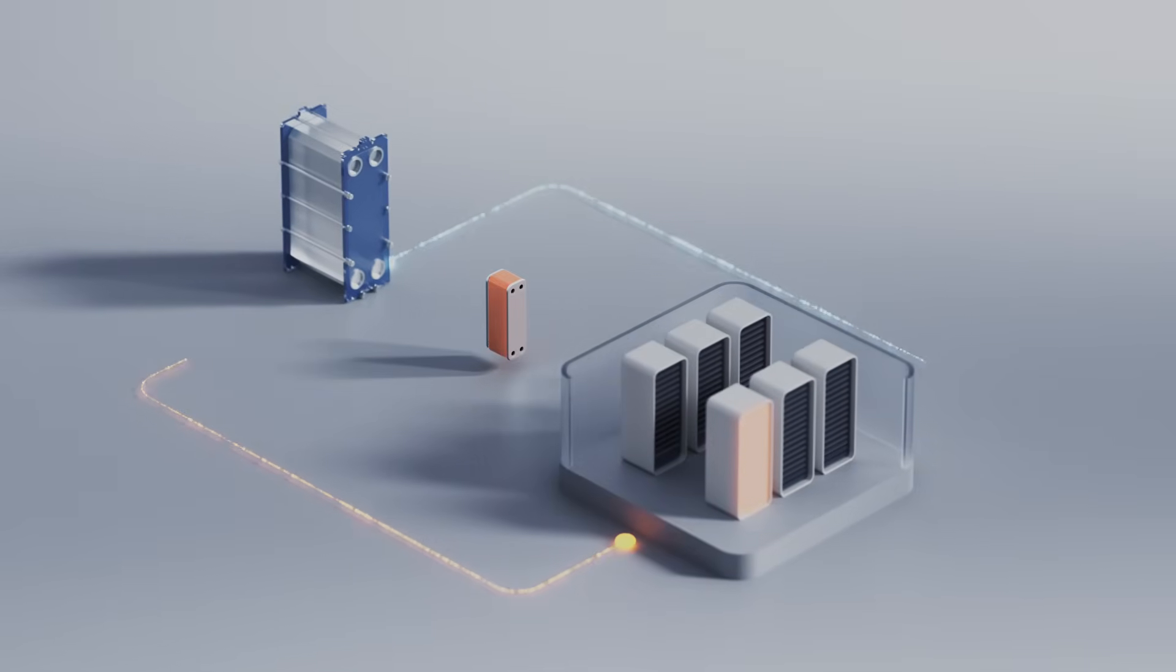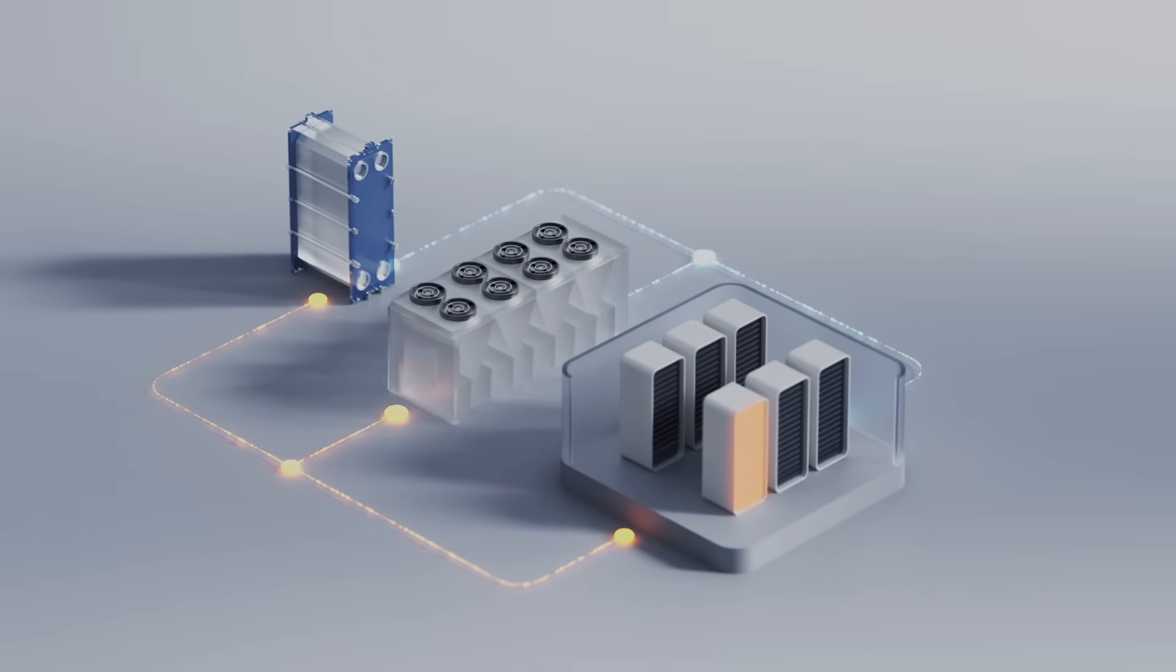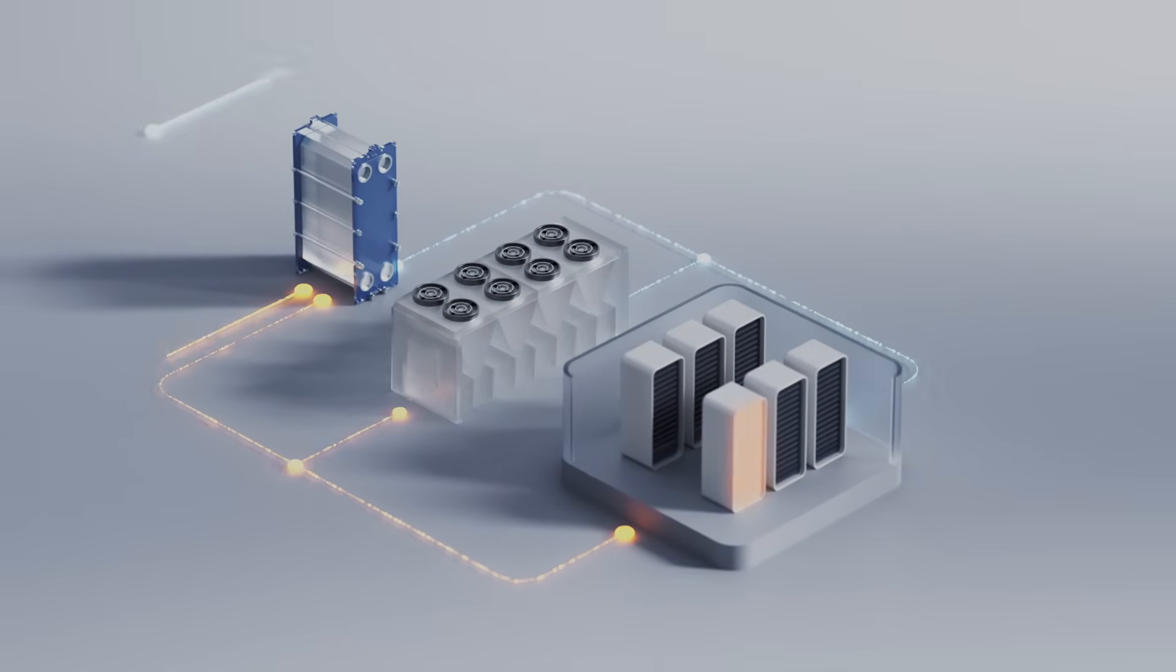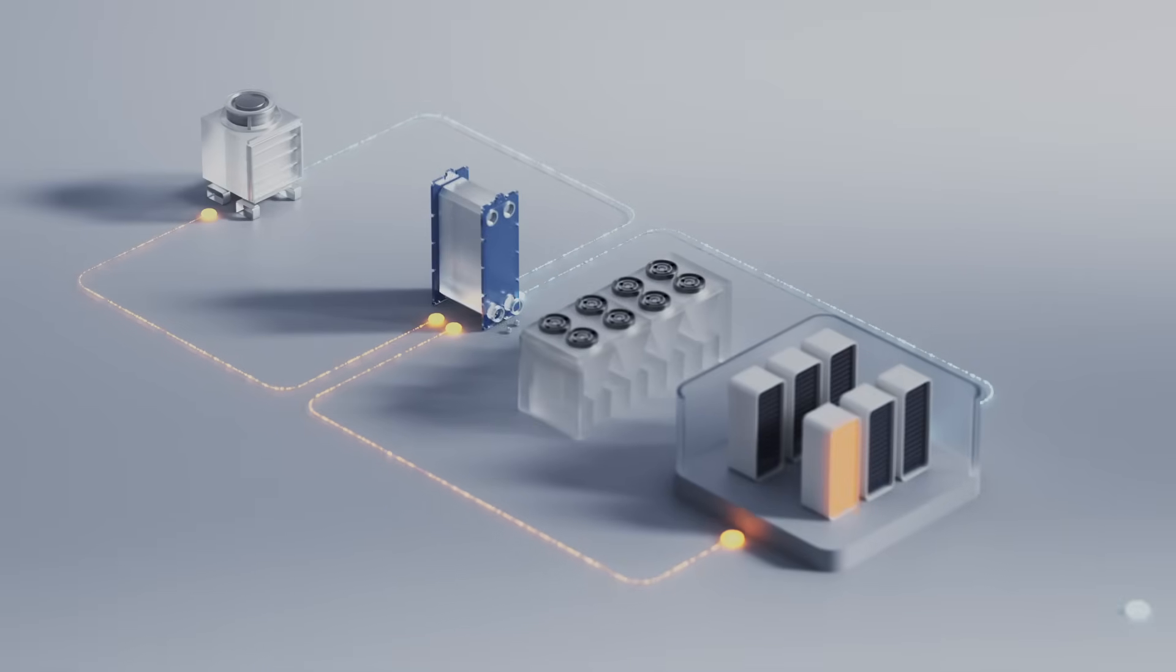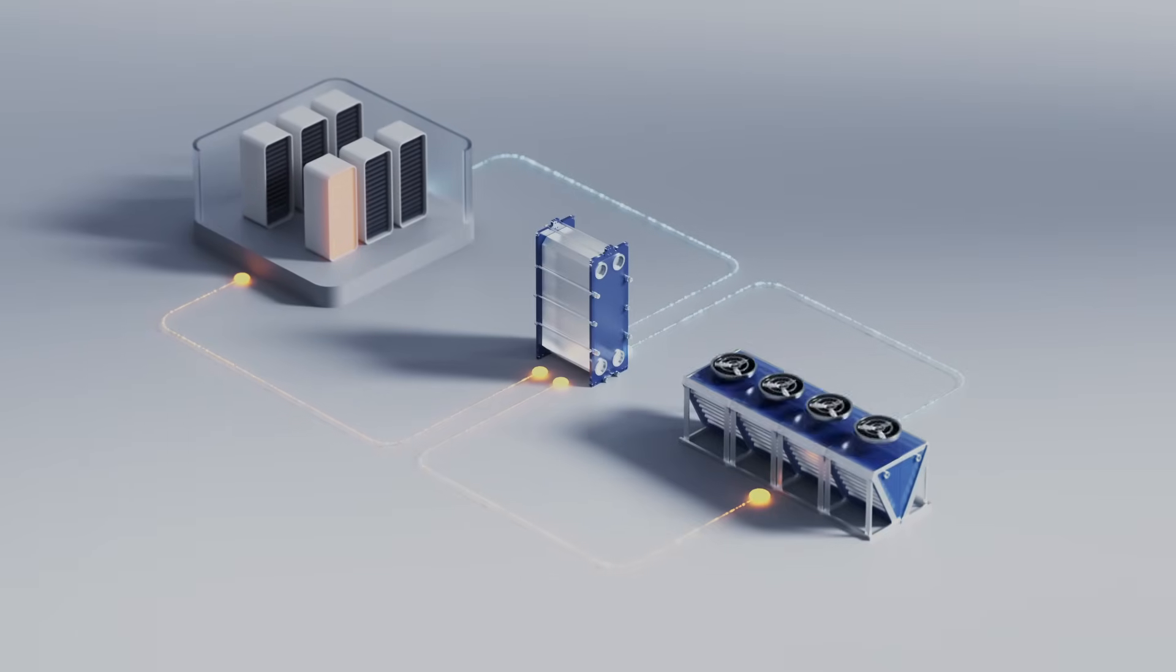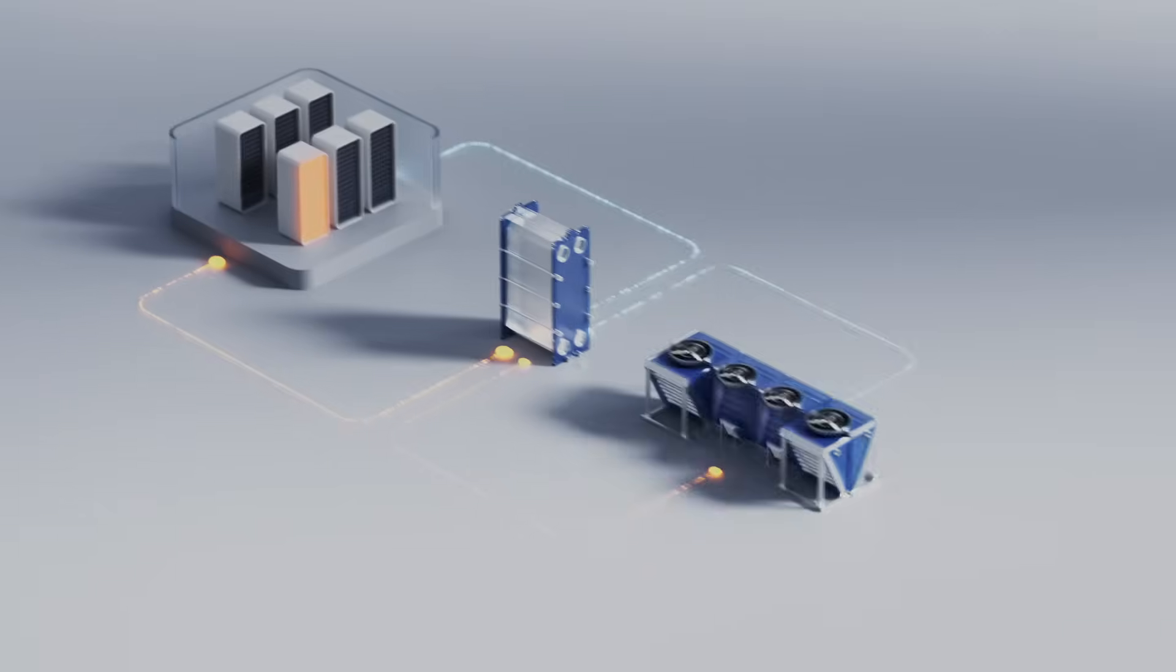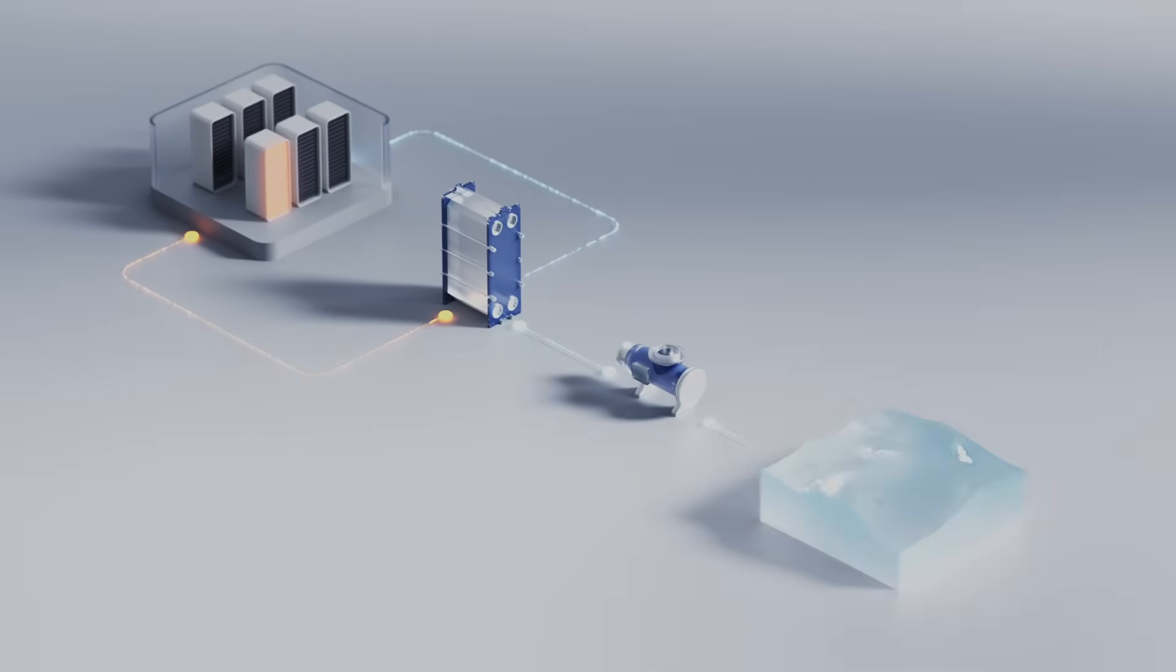Compatible with common cooling methods, including chillers with free cooling and evaporative systems. Free cooling is also possible using air or water from natural sources.